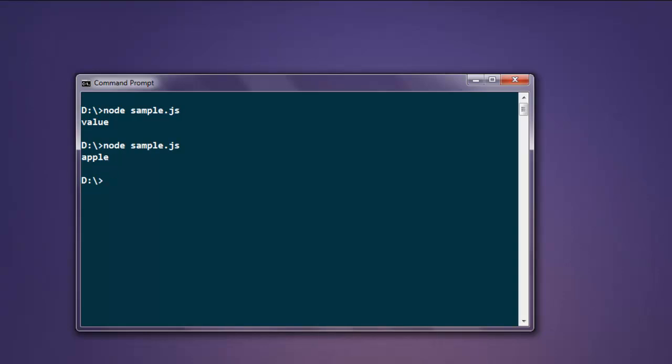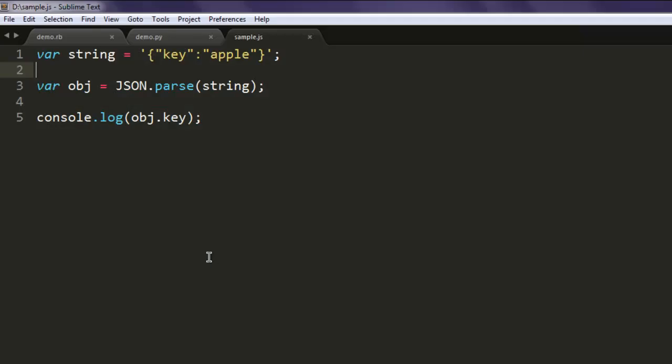So whenever you want to print out your key value pair, you can simply call object.key so that it will print out the value of that key. In this video you have seen how to use Node.js to convert a JSON object into a string and also how to use a string to convert it into a JSON object.